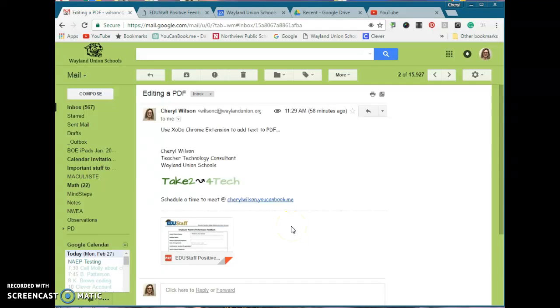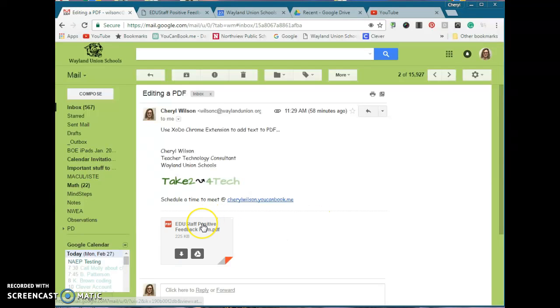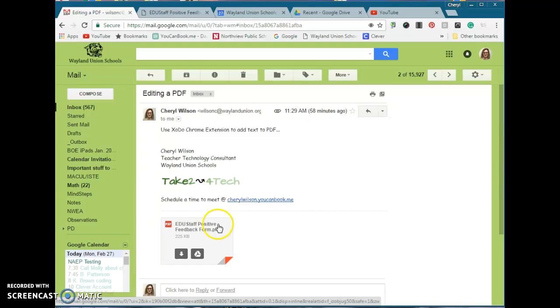One common frustration that people have with Gmail is when they download something, they're not quite sure where to find it, especially if you're on your computer. So, let's take a little journey and figure that out.